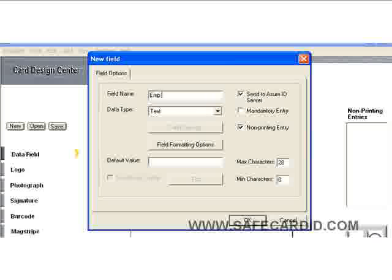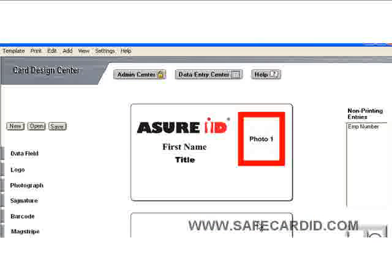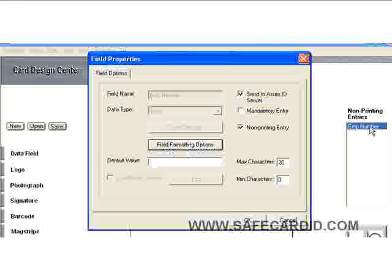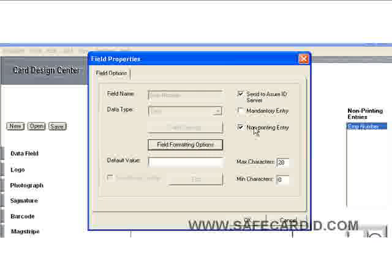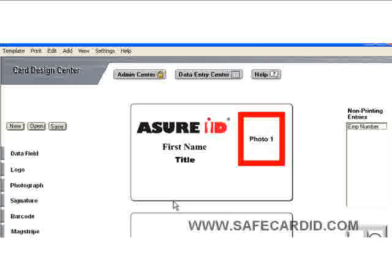We're going to label this employee number, leave it as text, and say OK. Now this employee number field — if we go back and click on that — we can see that there are 20 characters in there, and that should suffice for what we need to do at this time.